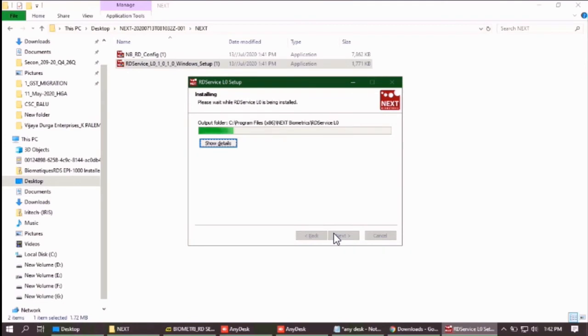As this software is heavy, it will take some time to install. And again, it will depend on speed of your PC.